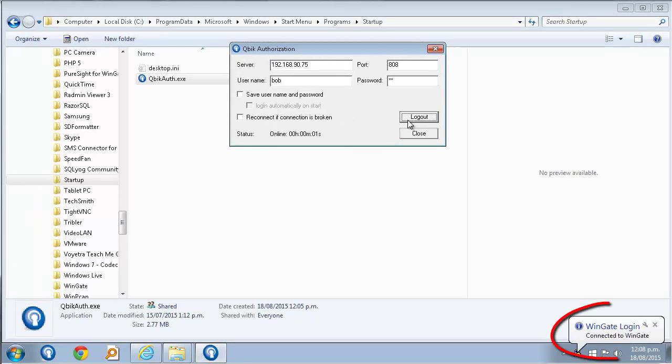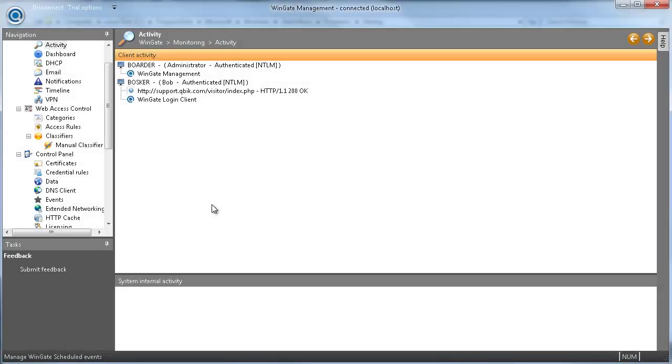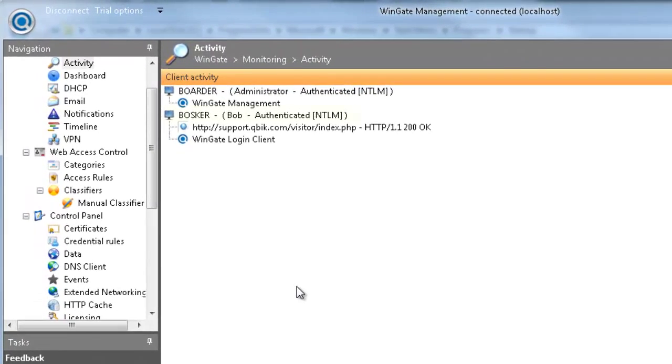Now I get a message that I'm connected to the Wingate server, and if I check the activity panel, I can see an authenticated session with my browsing. Note the Wingate login client connection as well.